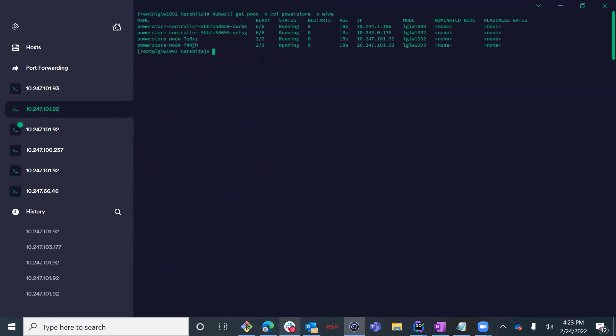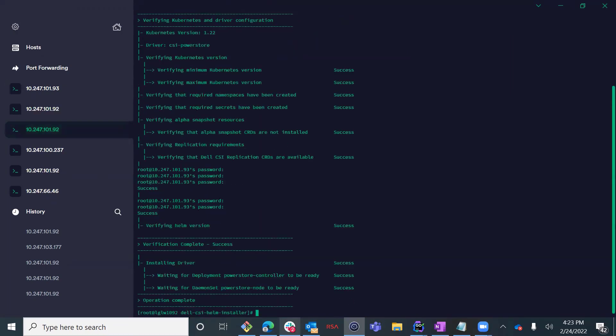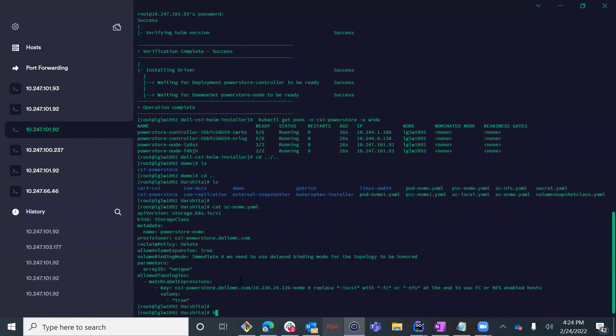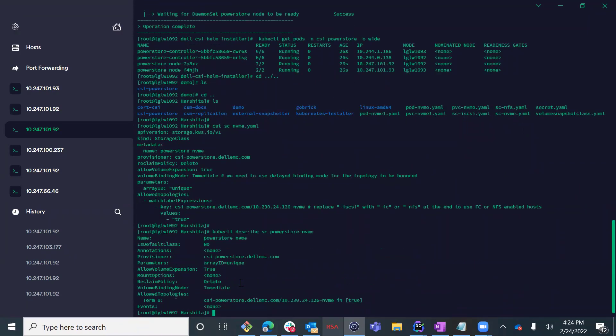The installation was completed successfully. Both controller and node pods are up and running. The next step is creating a storage class in order to be able to dynamically consume storage from our PowerStore storage array using our CSI driver.